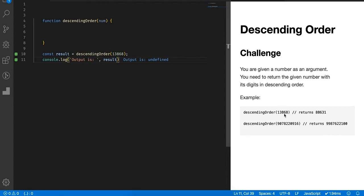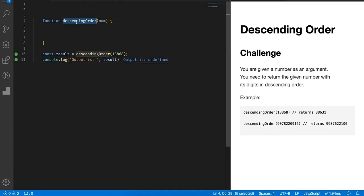return the digits of this number in descending order, so it should return 88631. This is the function I wrote, this is a skeleton for this problem. So here we have this descending order function that will accept a number.